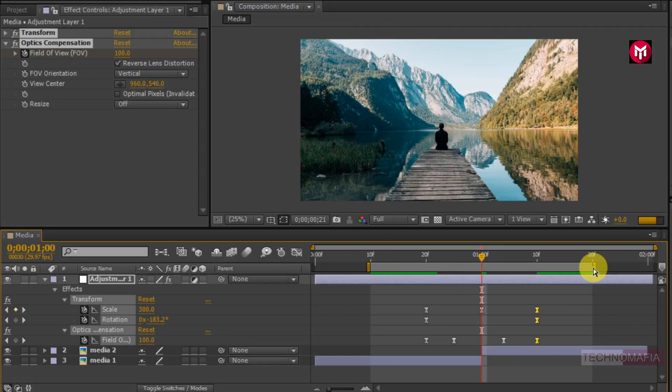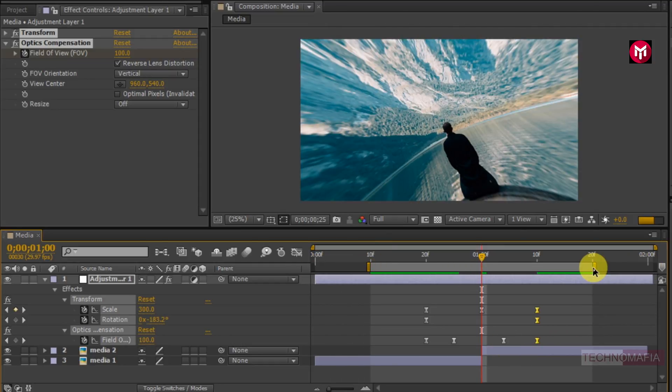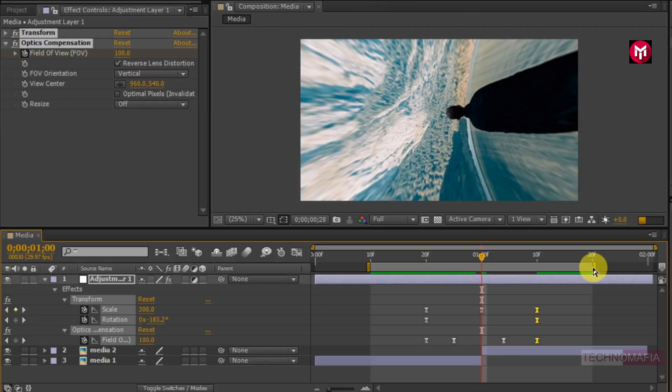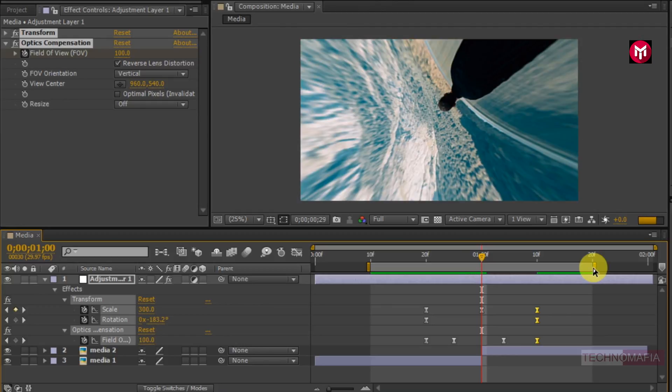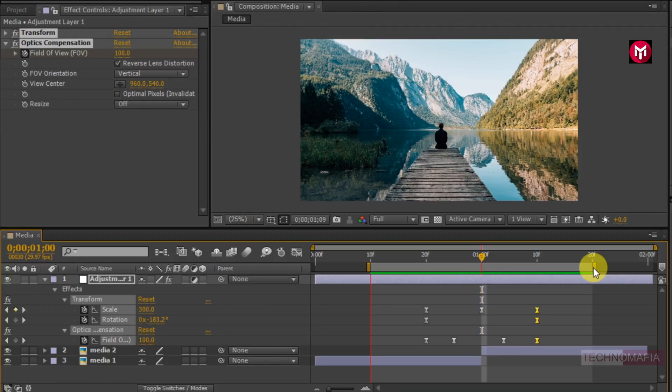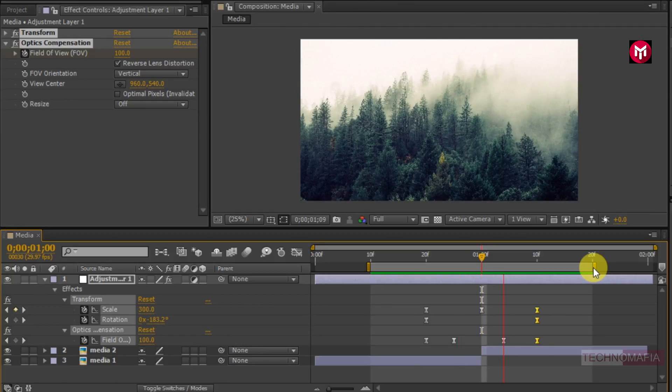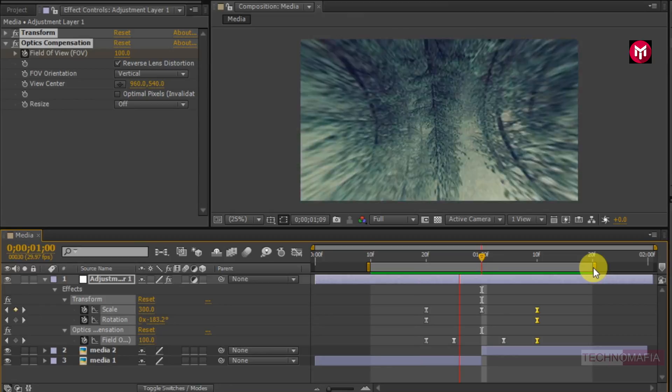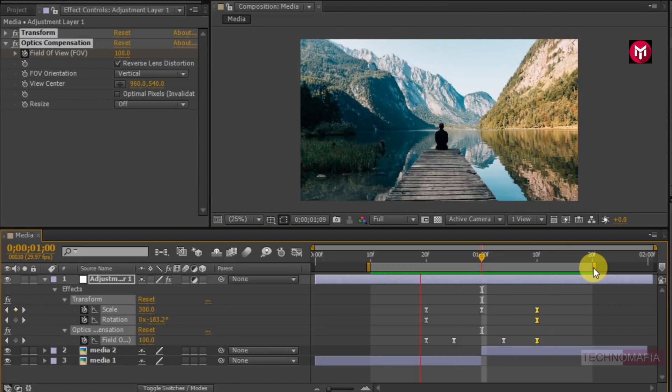If you want to know how you can save this effect as your preset, watch my previous tutorial or watch the tutorial shown in the upper right corner.